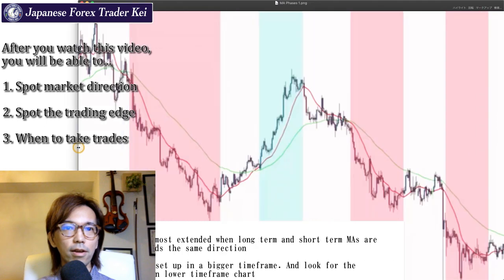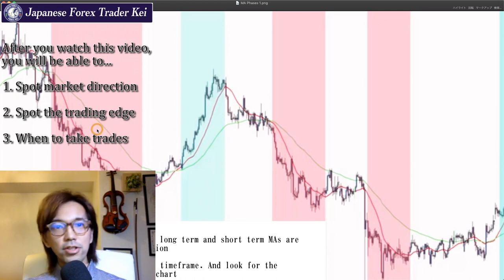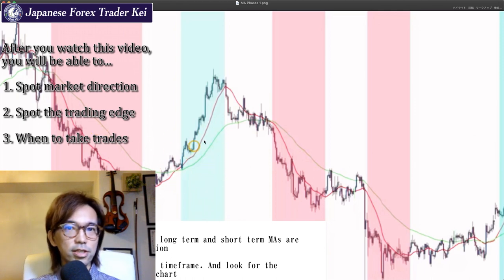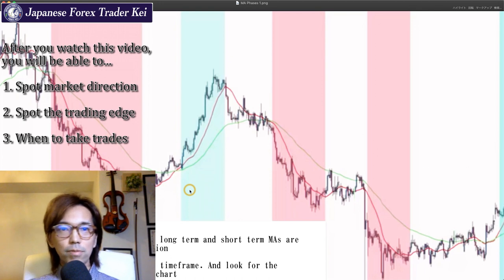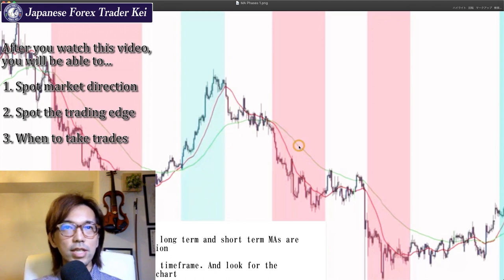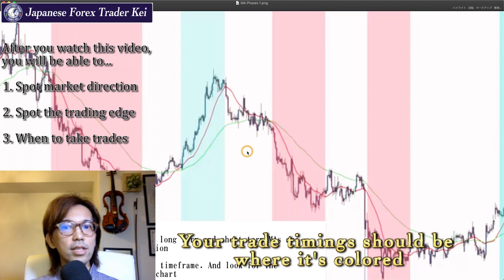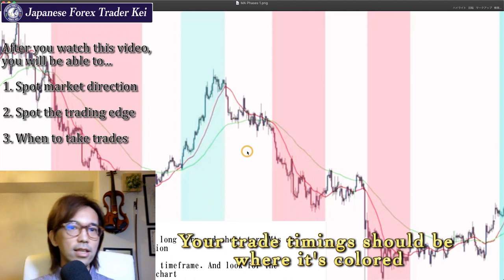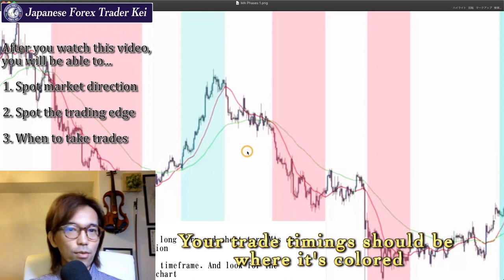Let me slide the chart to the left. Now on this chart, the red areas clearly show when the market is bearish, and the blue areas show when the market is bullish — you can see it visually. When the moving averages point in different directions, no colors are marked — those are the white areas where they point different directions. Your trade timing should be during the colored areas, because this is where trades are less stressful and where you can extend profit as much as possible. For trend followers, these colored areas are exactly where you want to work.